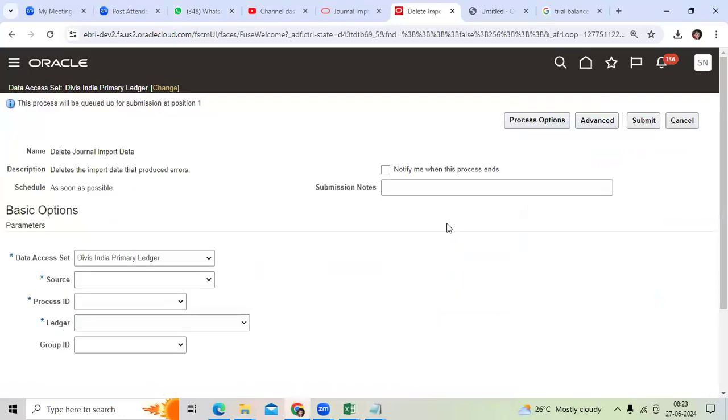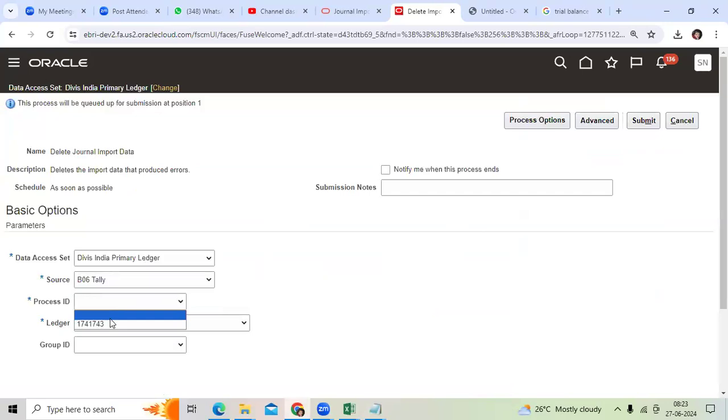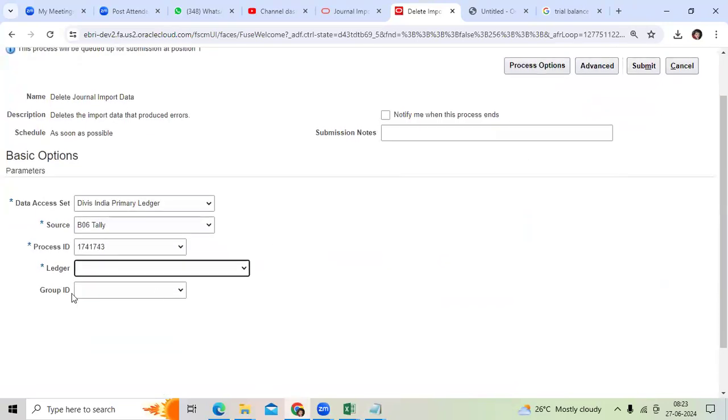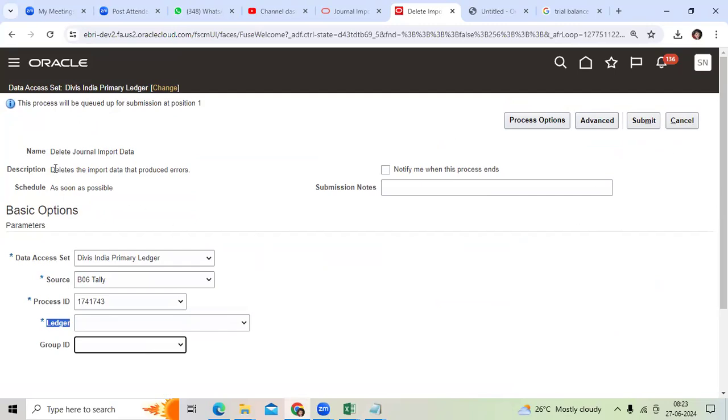Select the source, then Process ID. There is no data pending, that is the reason the ledger is not showing. You can enter the ledger name, Group ID, and submit. The data will be deleted.